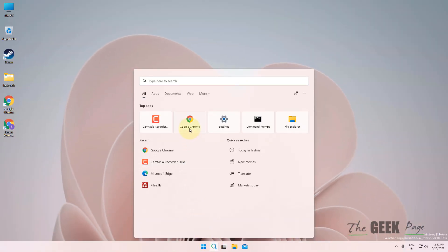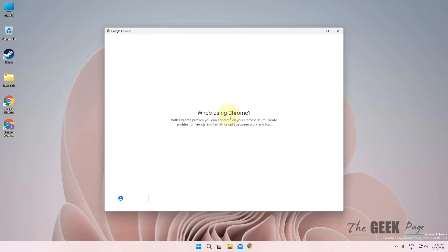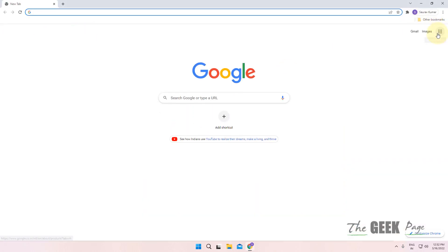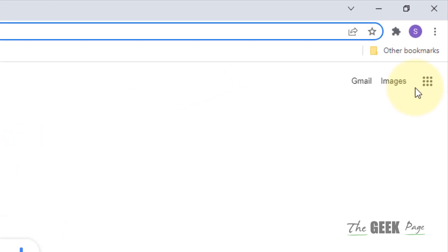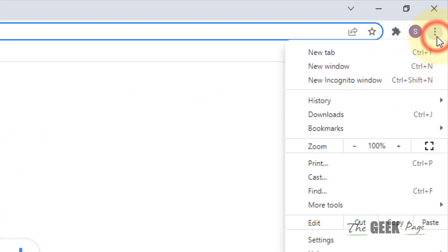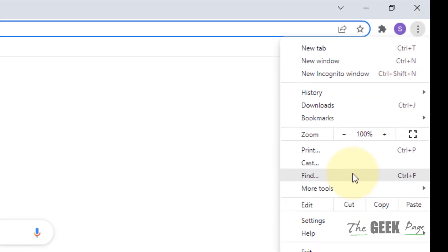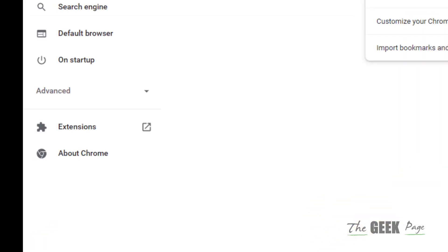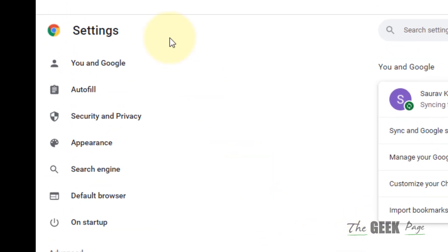First of all, just open Google Chrome. Now what you do, you have to click on these three vertical dots and then this menu will open up. Just click on Settings.